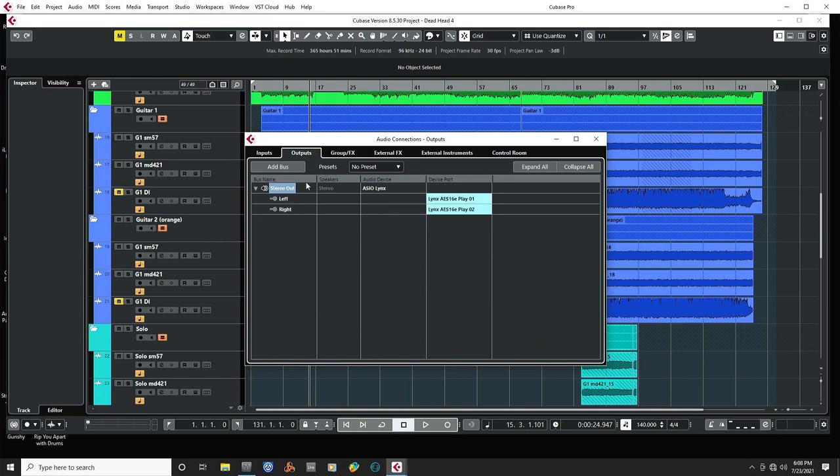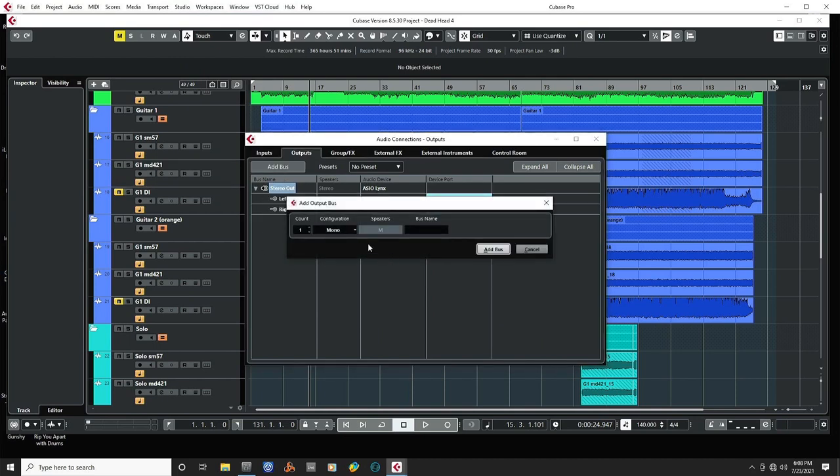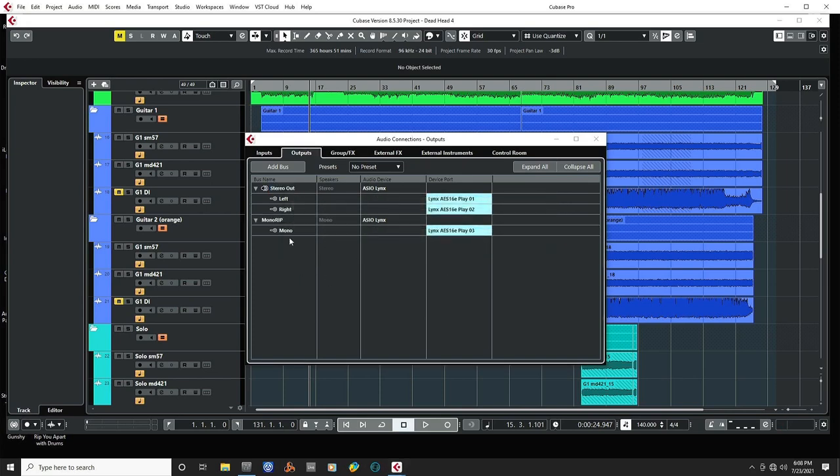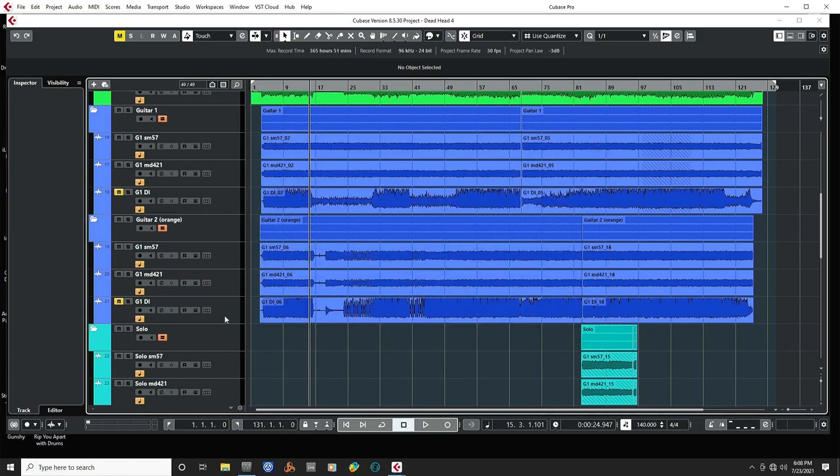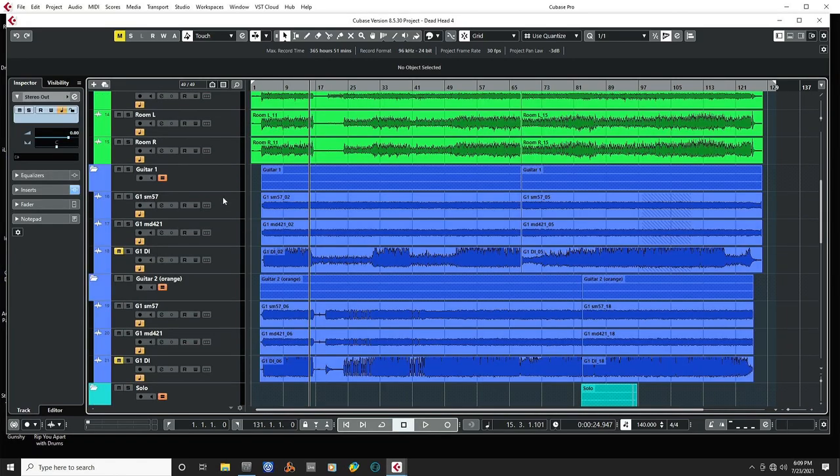We're going to add another bus, and I'm going to make it Mono, and I'm going to call it MonoRenderInPlace. And now I will have a mono bus that is a new final bus that is not going to be going anywhere.